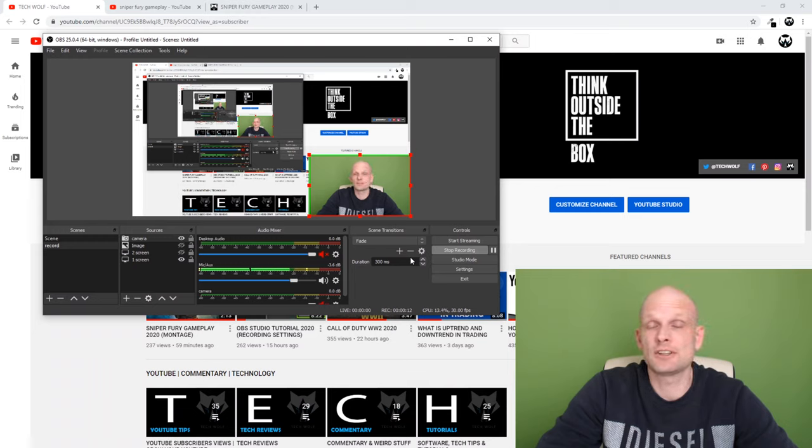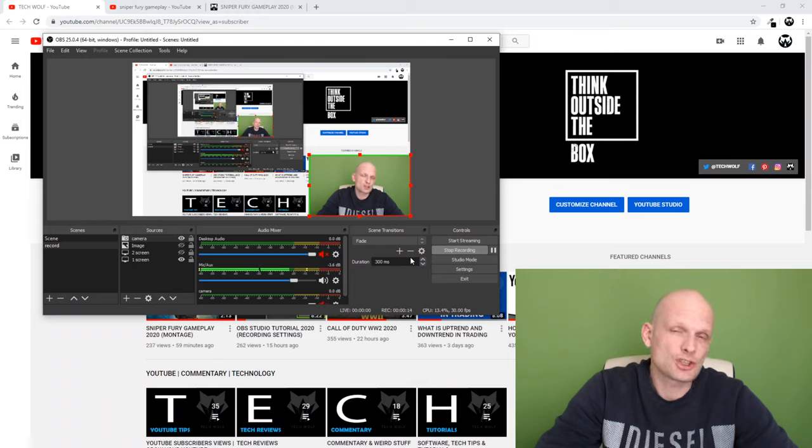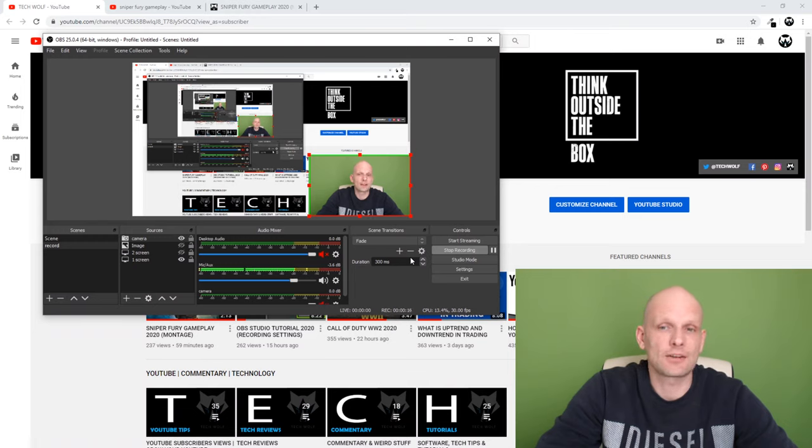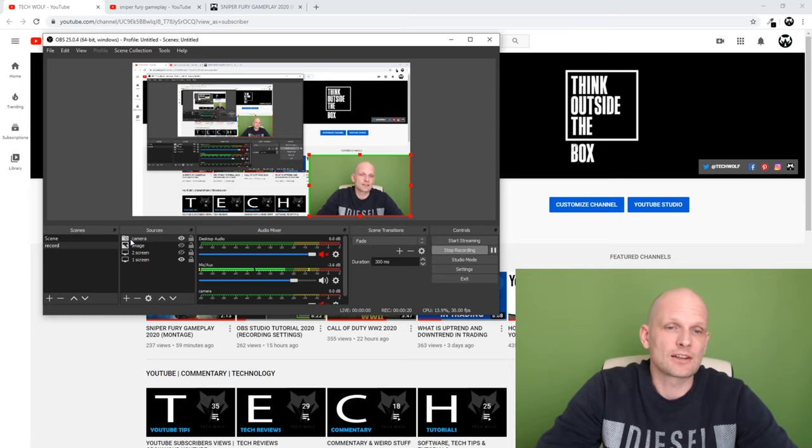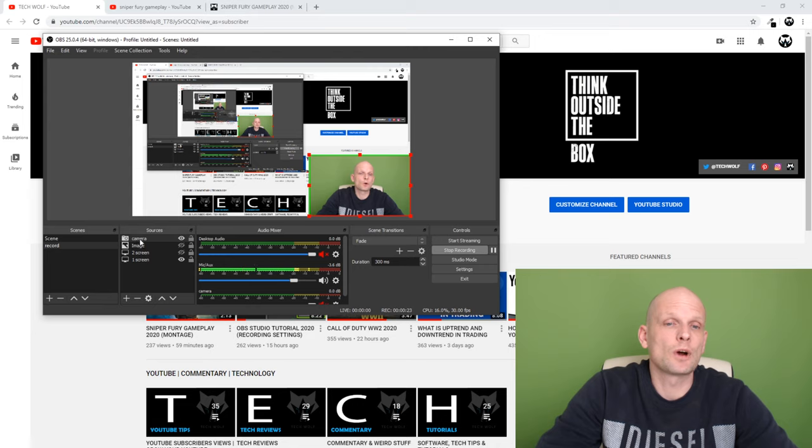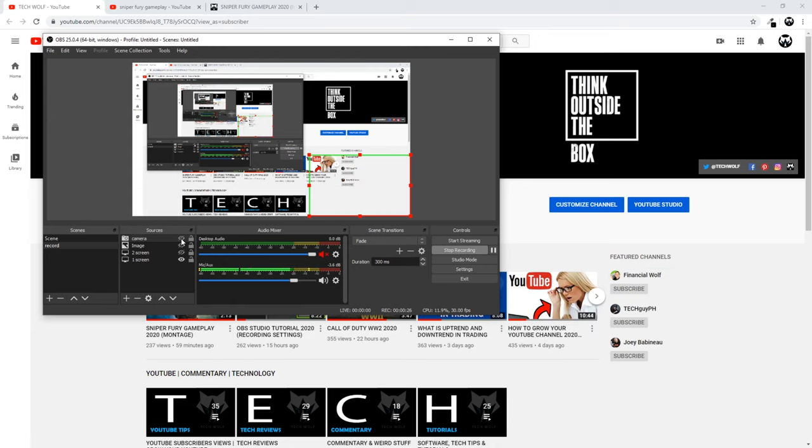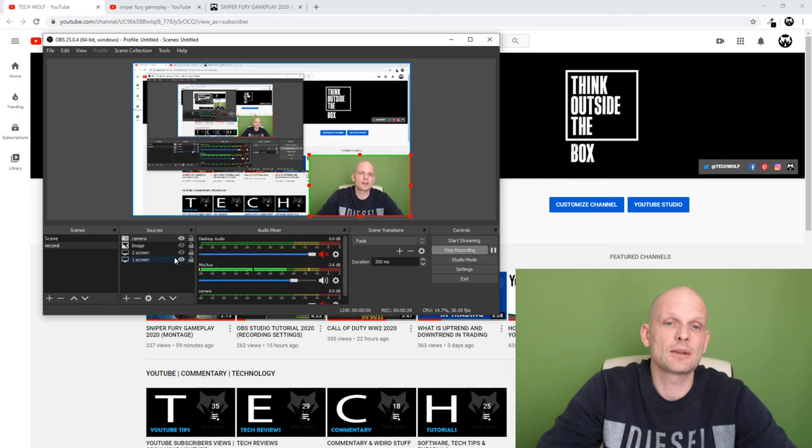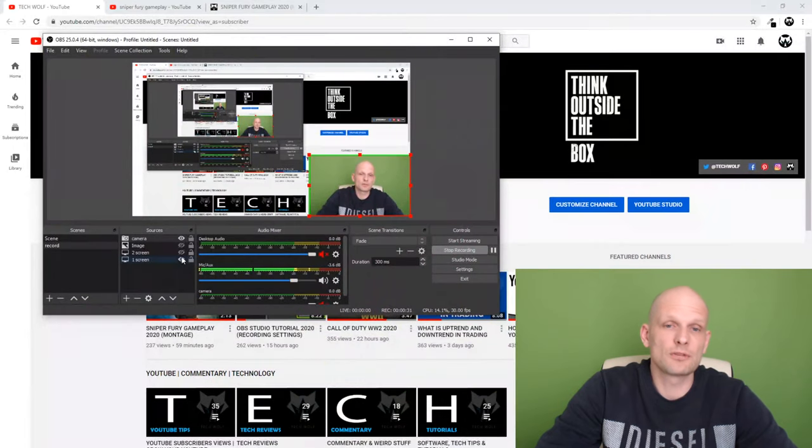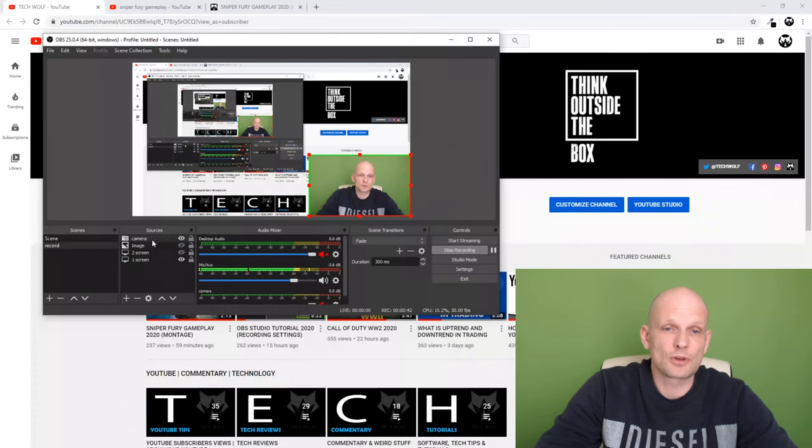So guys, to remove green screen is relatively easy. As you can see here, I have in sources one source which is camera. If I switch it off you don't see me, if I switch it on you can see me and behind me I have this screen. But we will be removing the green screen on the camera layer.